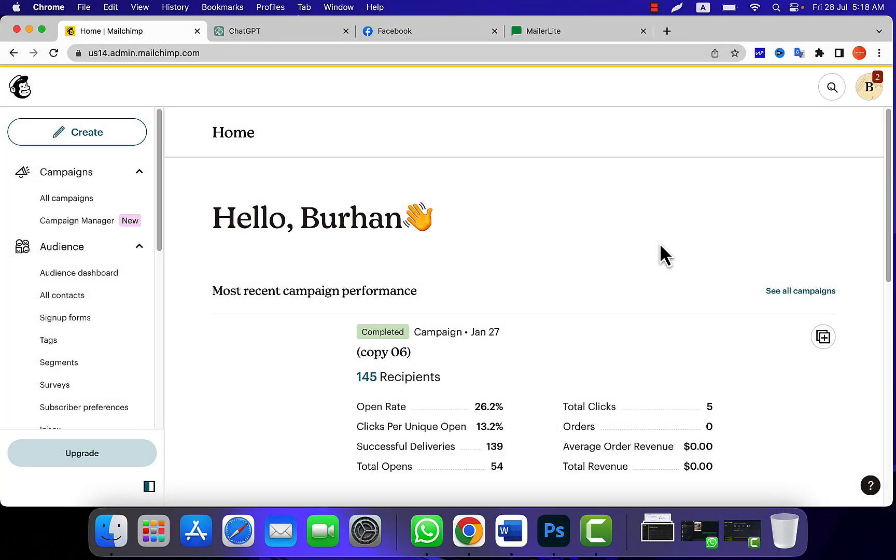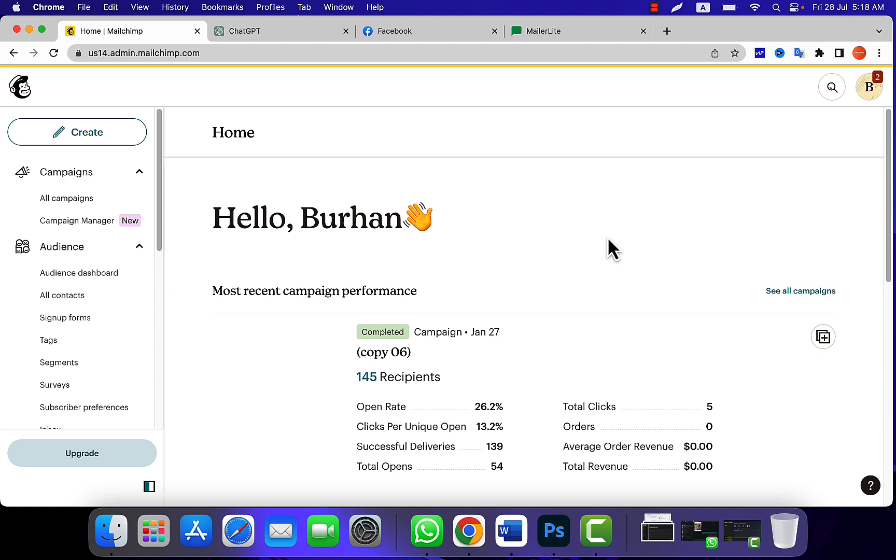Hey there, welcome back to another video. This is Burhan, the founder and owner of this channel. Let me show you how to add two multi-button elements on MailChimp email template. You can use the old version of your template builder or new version of template builder. Let's dive in.